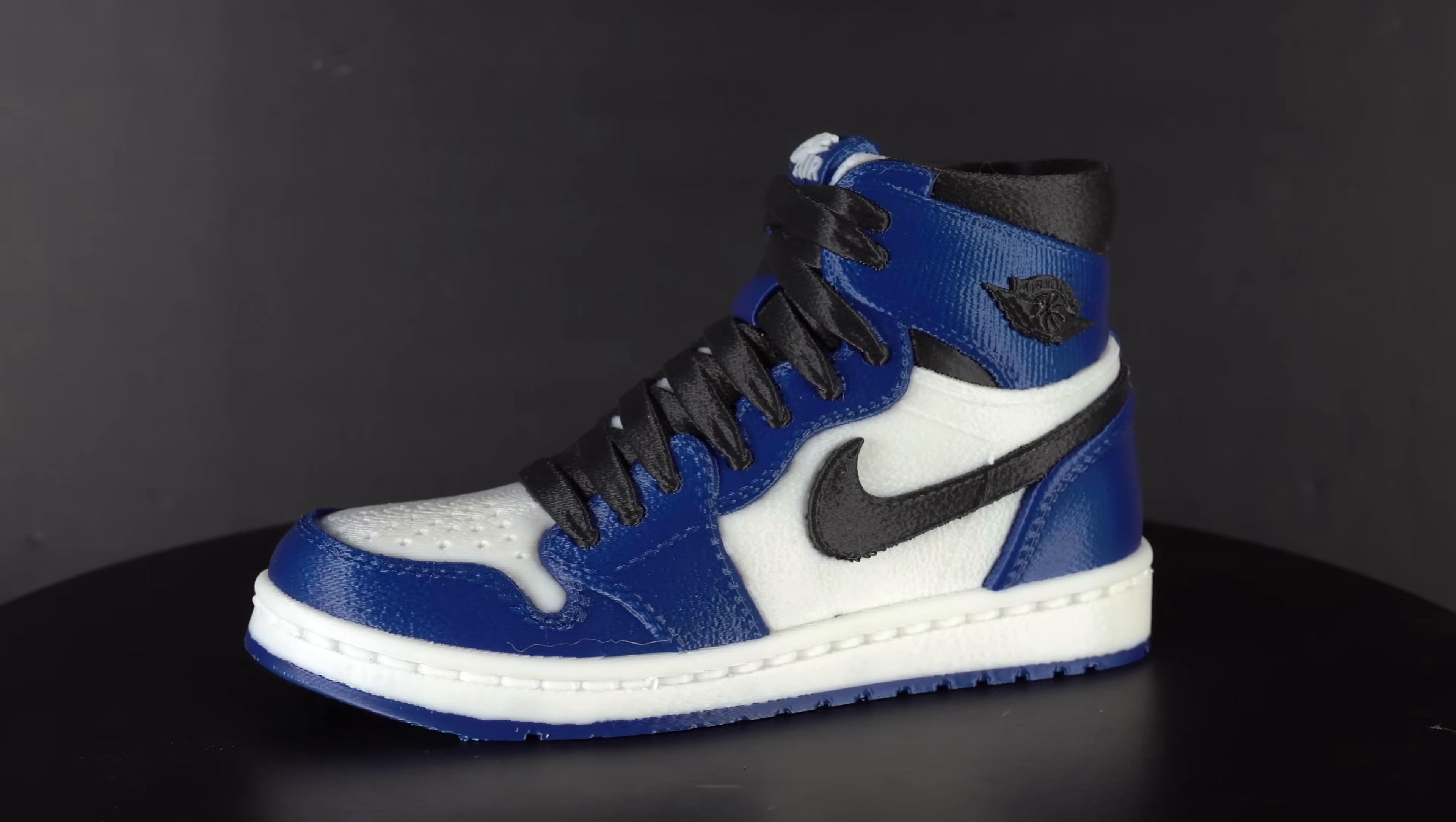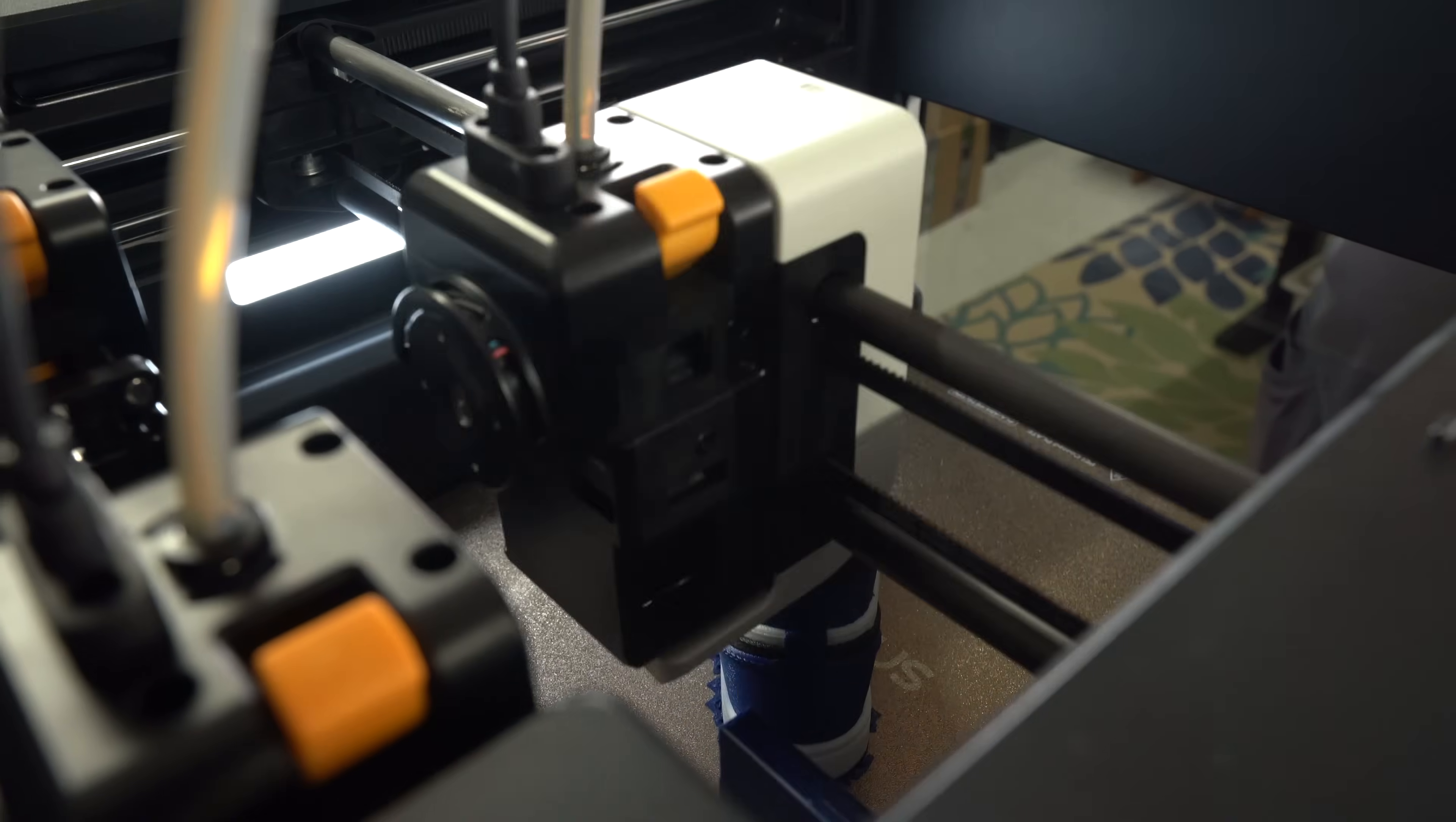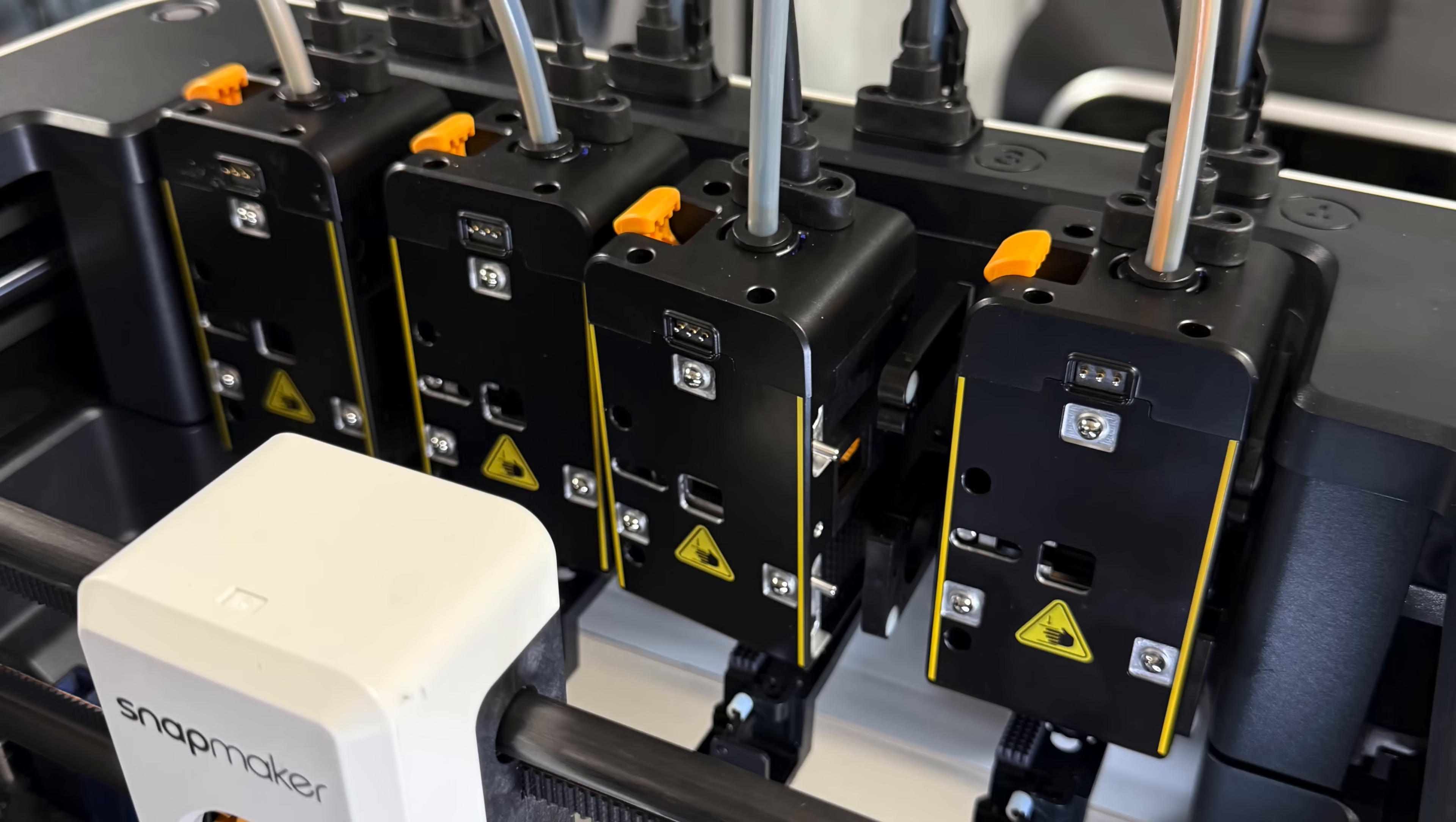I did, however, have one issue during this print. And that was a tool docking failure. During one of the tool changes, the tool carrier attempted to dock the tool, but was unsuccessful.